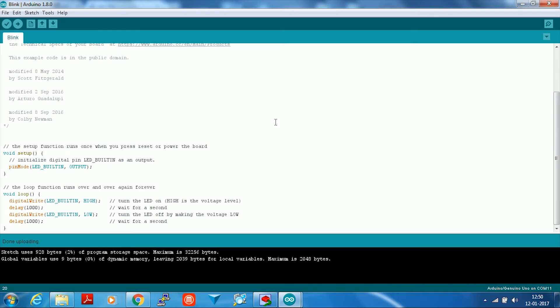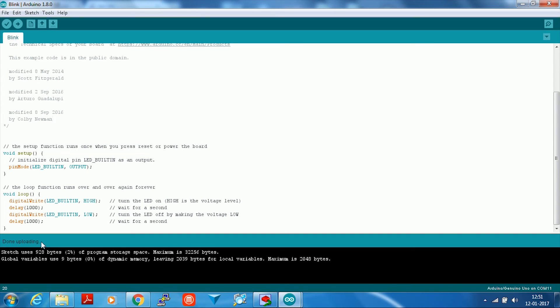It shows done uploading here, which means the program has successfully been uploaded to your Arduino. This is how you can program your Arduino over the air using the Editware shield.